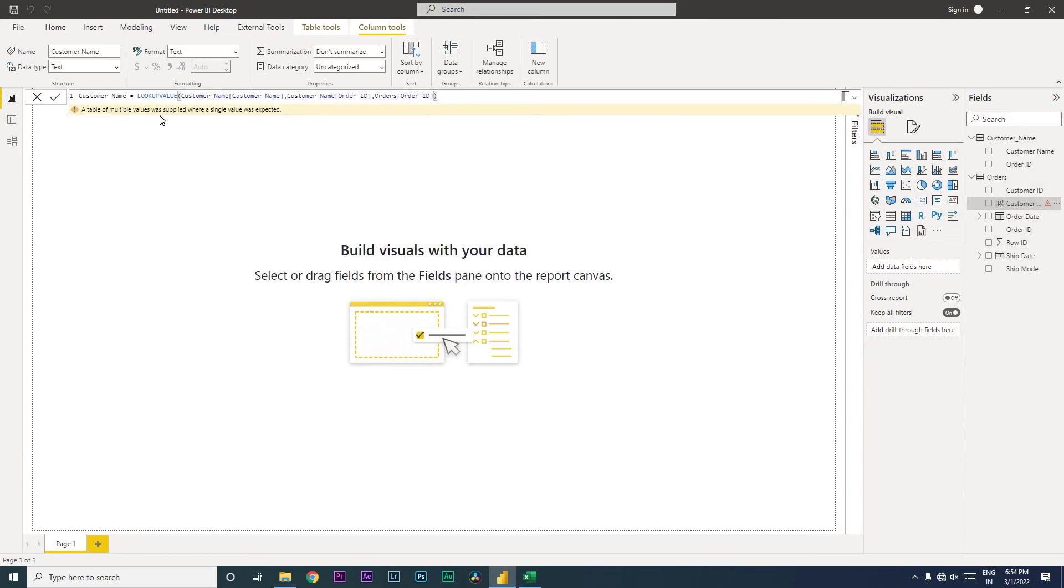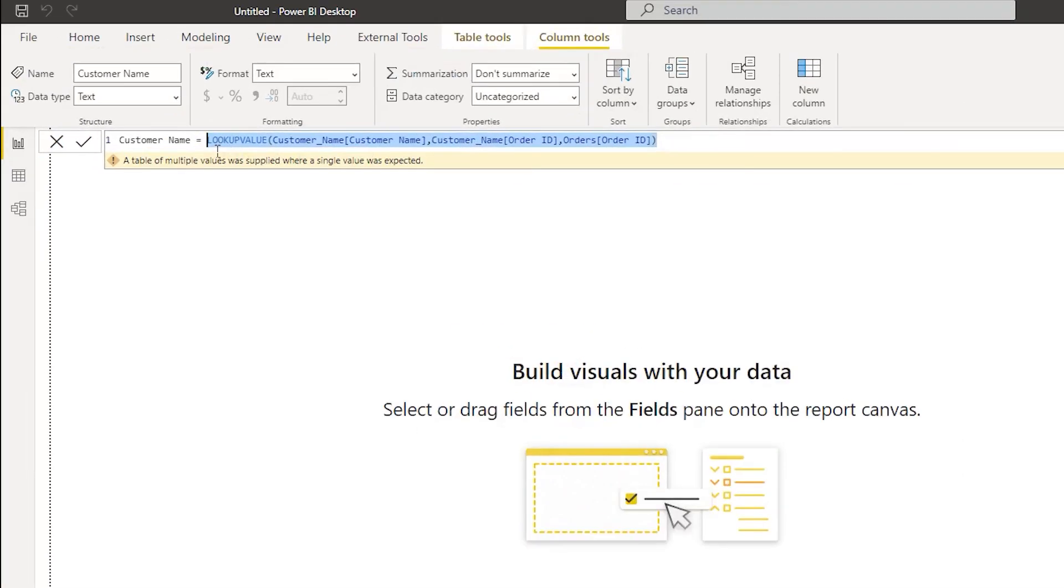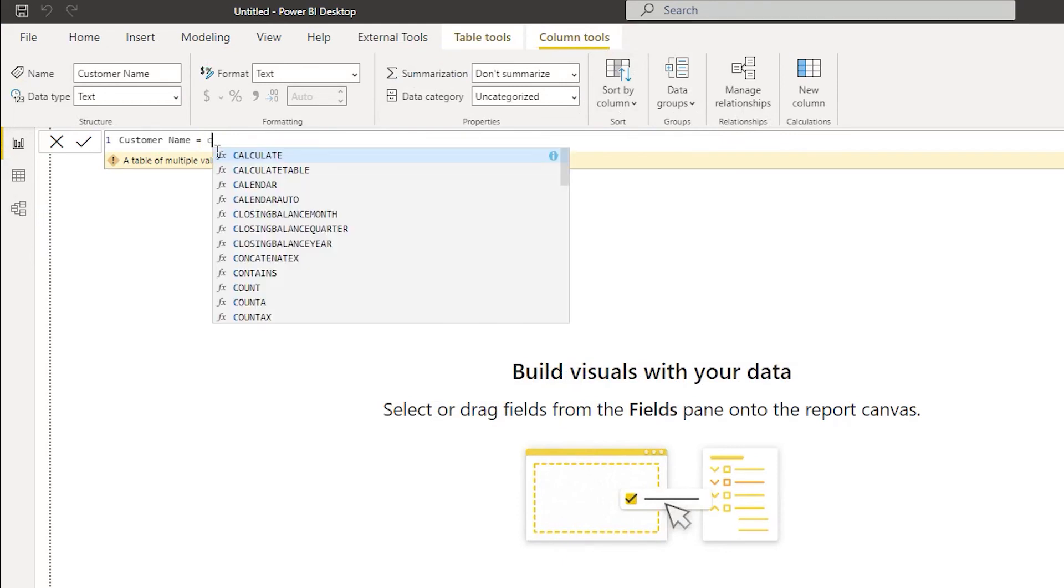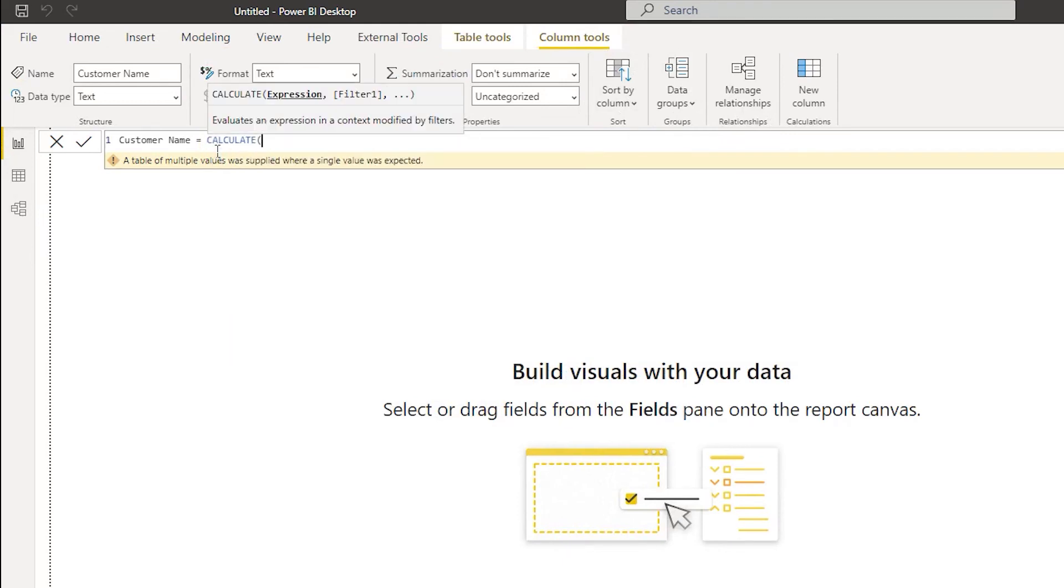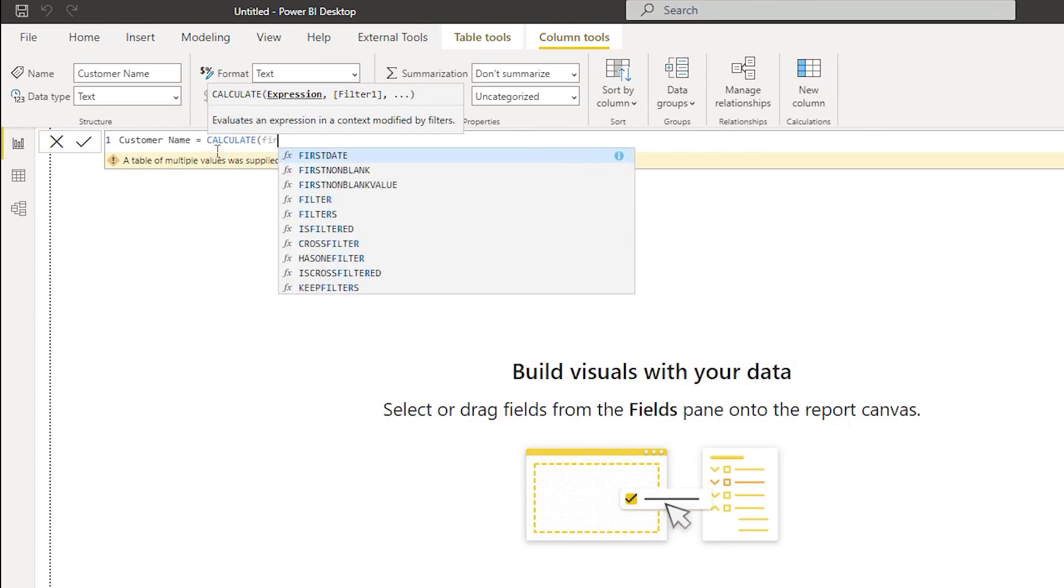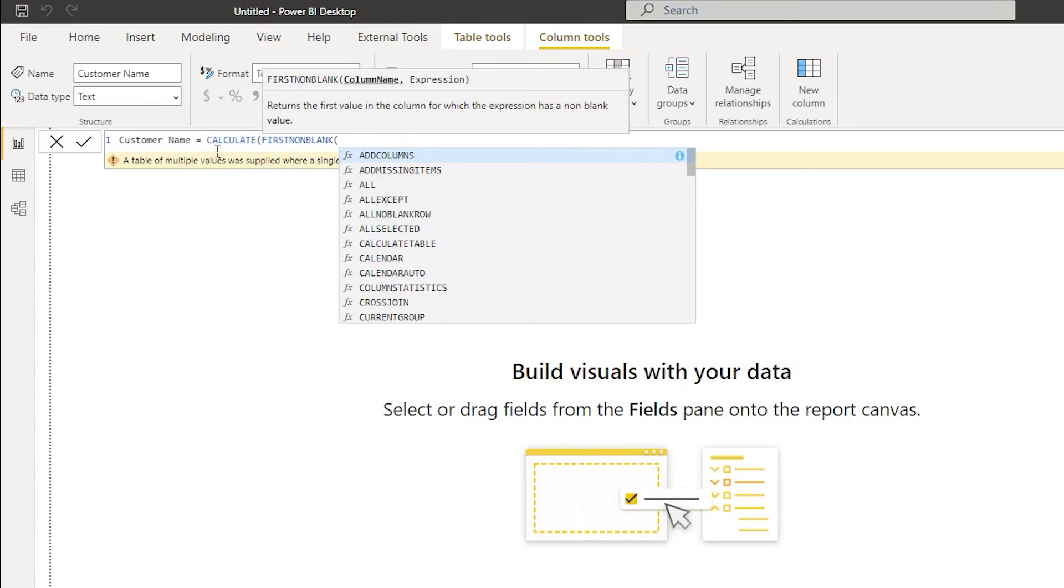So let's get rid of the lookup value here. Instead of lookup value, we're going to use a different function. So we'll start typing in calculate and then first non blank. So this is the function that we will be using, first non blank.